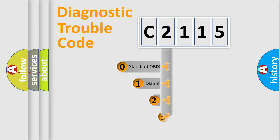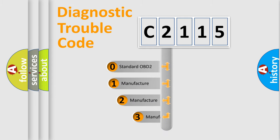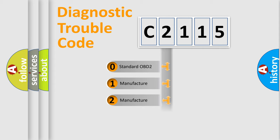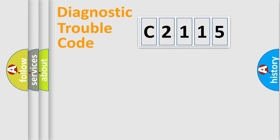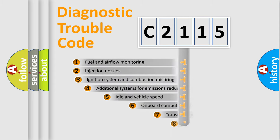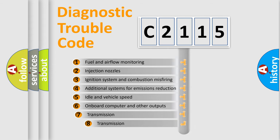This distribution is defined in the first character code. If the second character is expressed as zero, it is a standardized error. In the case of numbers 1, 2, 3, it is a car specific error.